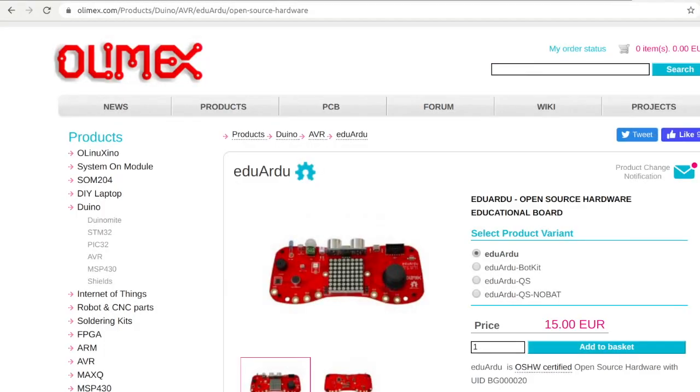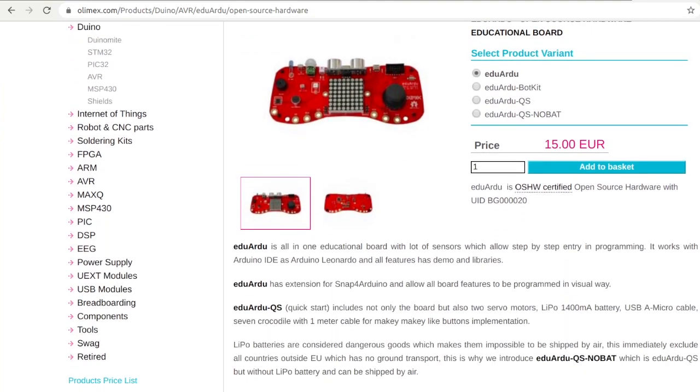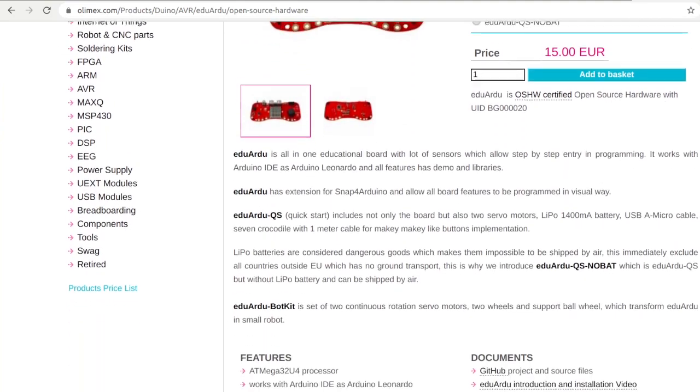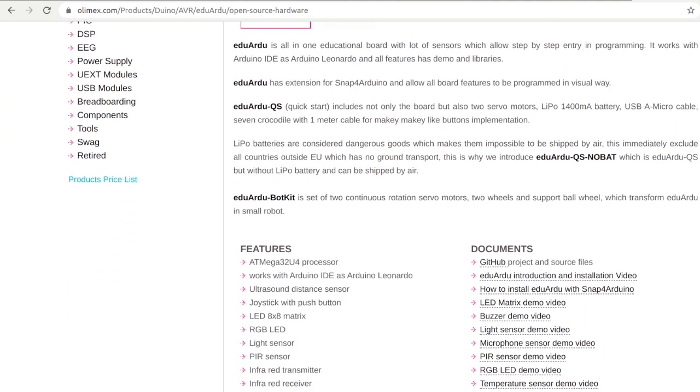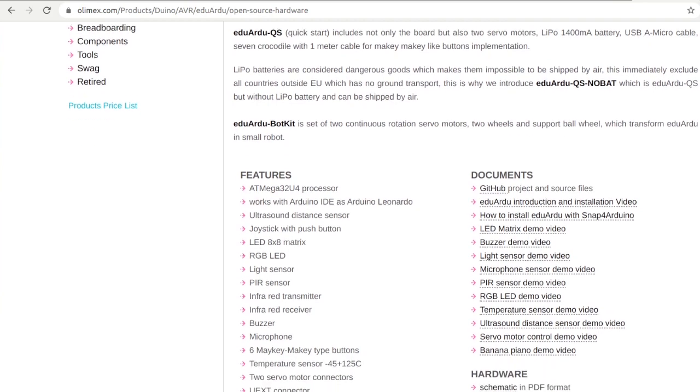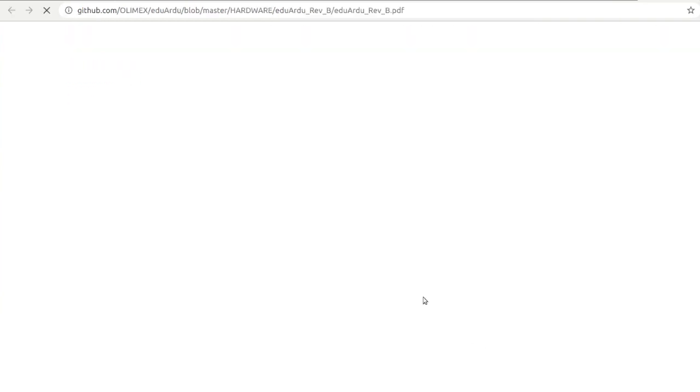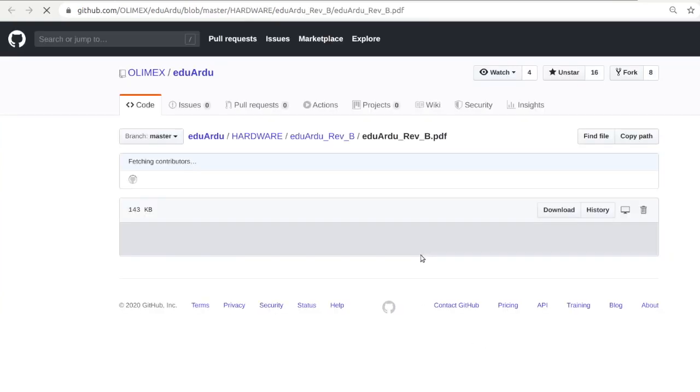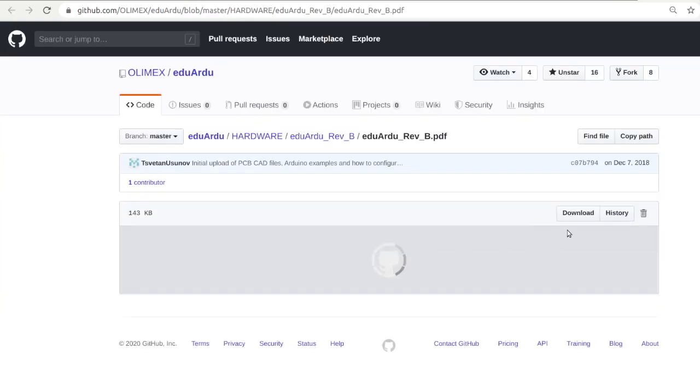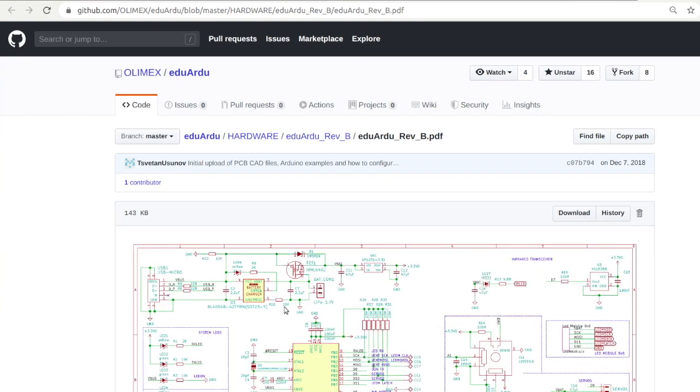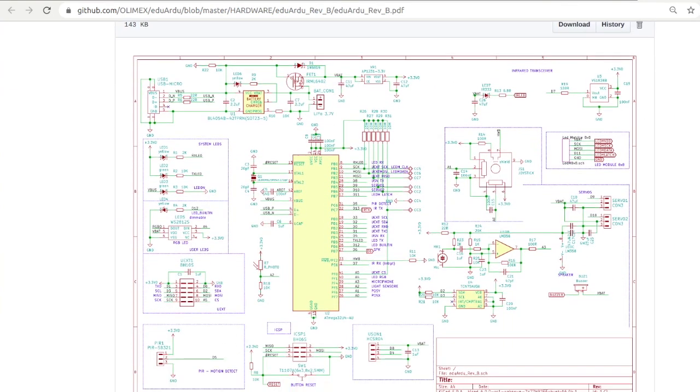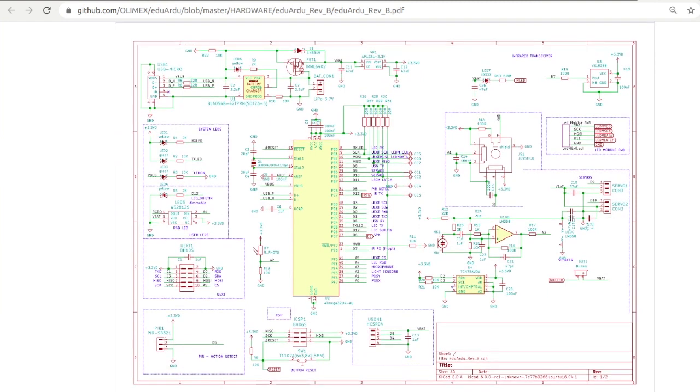Let's have a quick look at the schematics of Olimax Eduardu. The analog joystick is wired to analog pins 0 and 1. If you want to use the same Arduino sketch from this example with another development board, for example Arduino Leonardo, you have to buy separately a joystick and wire it accordingly to analog pins 0 and 1.